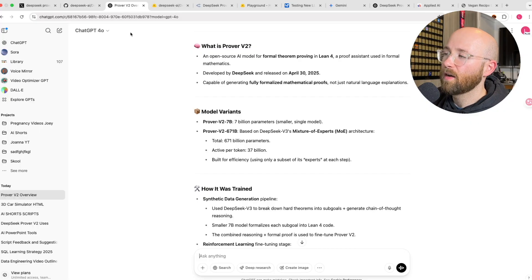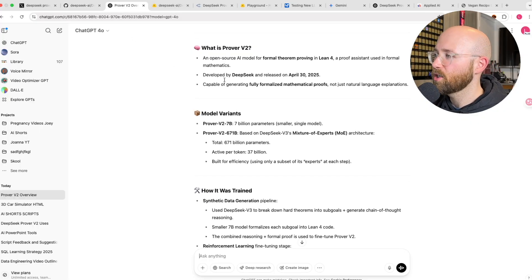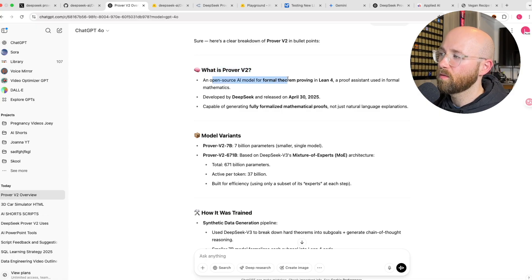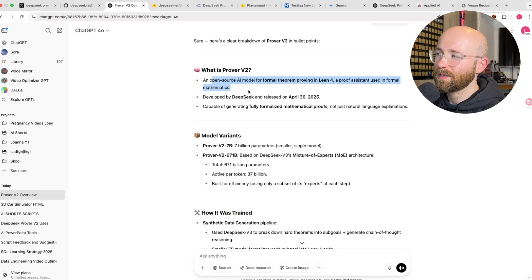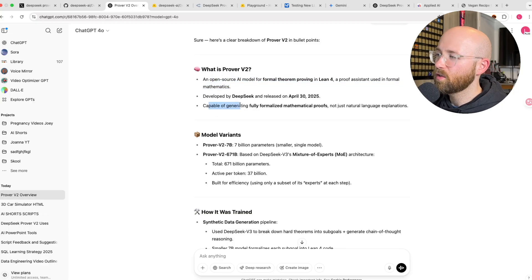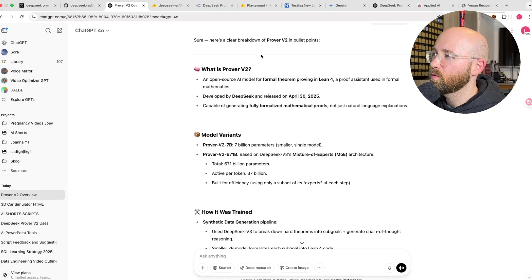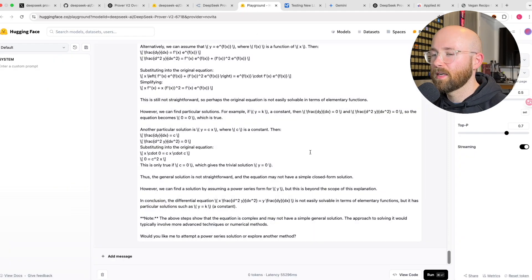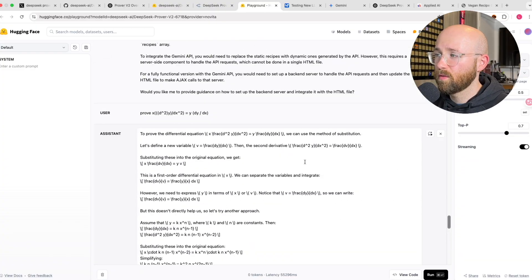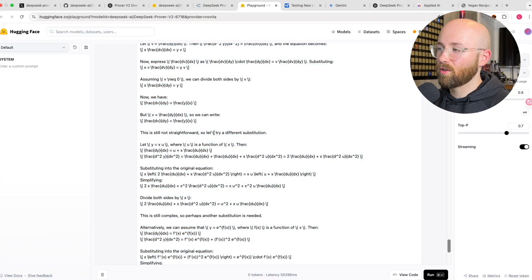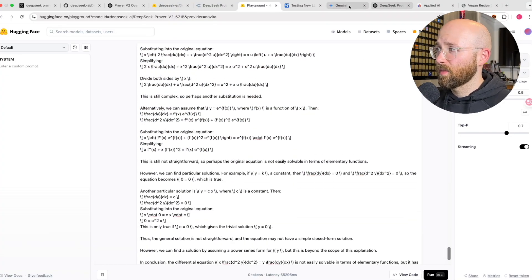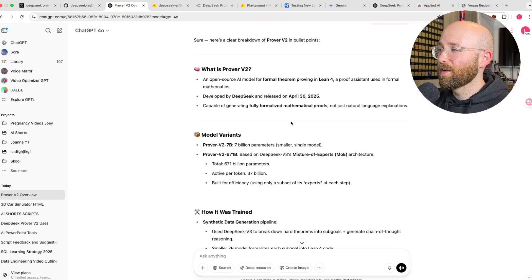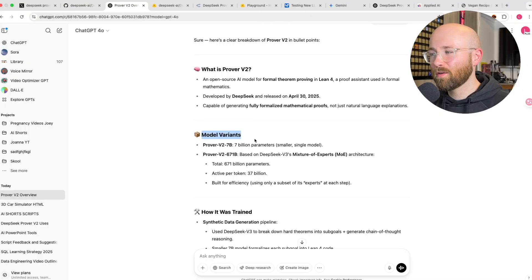I've got a little summary from chat GPT about what it is. So Prover V2, it's an open source AI model for formal theorem proving. Basically it's for mathematical theory, capable of generating fully formalized mathematical proofs. Now I did give it a little test out and it didn't look very good for mathematical proofs for me.